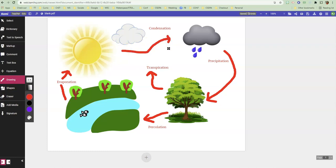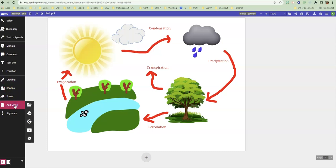All right. Pretty cool. All done. Created this from scratch. Just using the clip art down here under add media, Google image search.